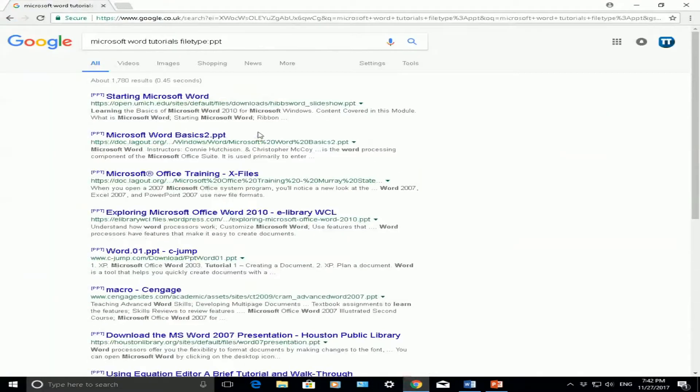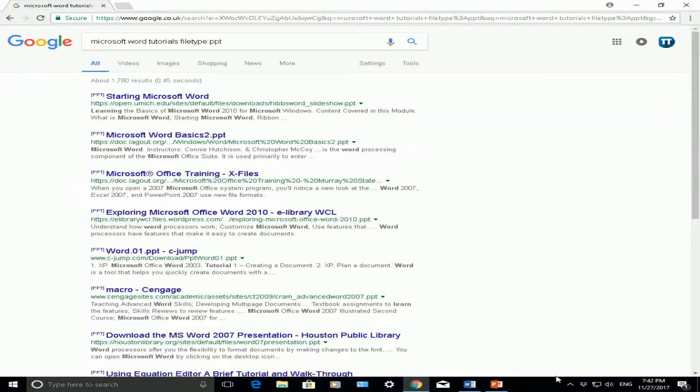I'll go back to my Google search and that's basically a quick and easy way to show you how to search for specific file types in Google Chrome. I hope that helps you in whatever searches you're doing.